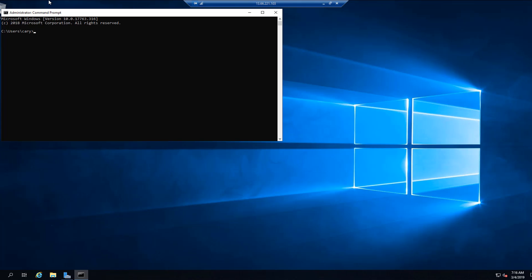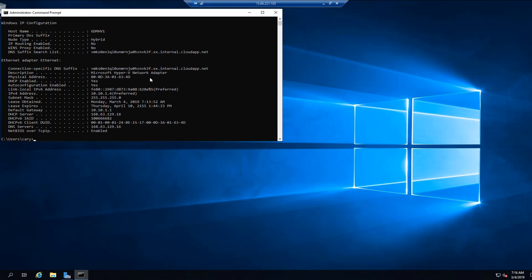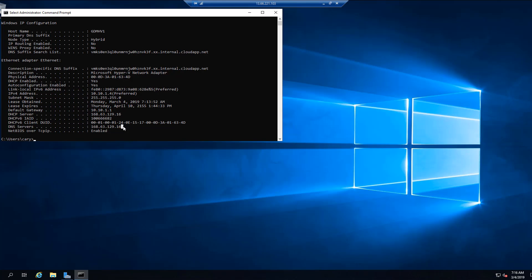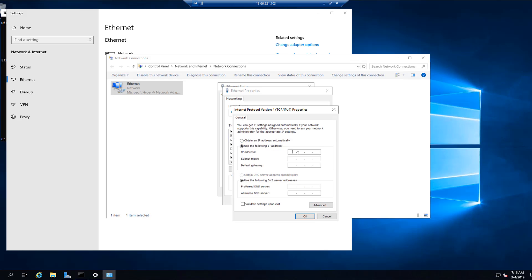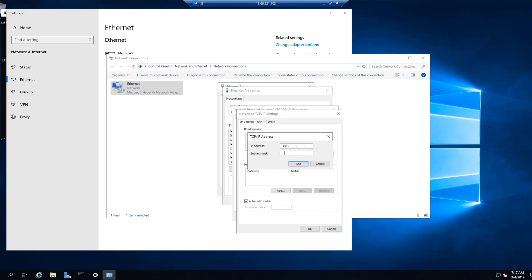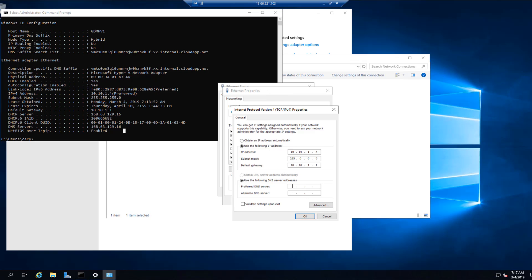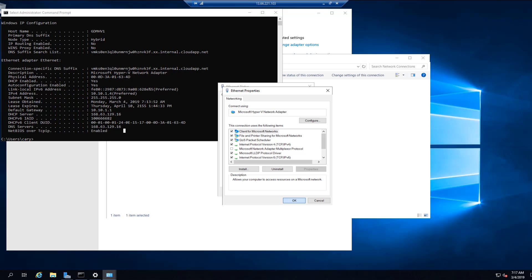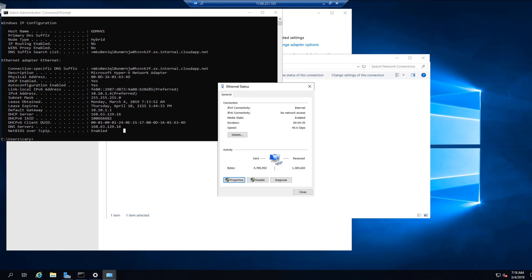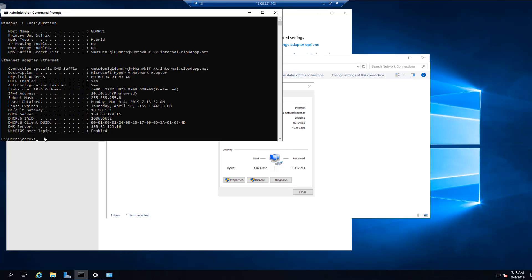First, you have to log into your Azure virtual machine. Then open command prompt and run ipconfig /all. Now write down the DNS IP address. Once that's done, add all of your IP addresses you've made into the network interface. Now open up command prompt once again and run ipconfig /all. You can see all of your IP addresses under the network interface.